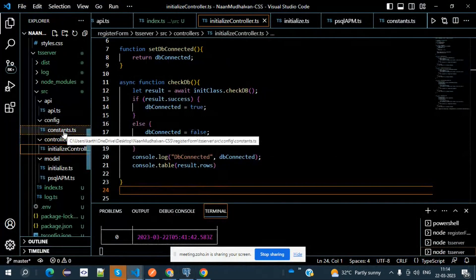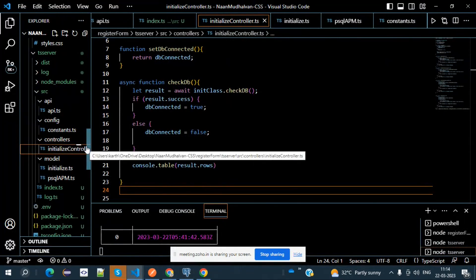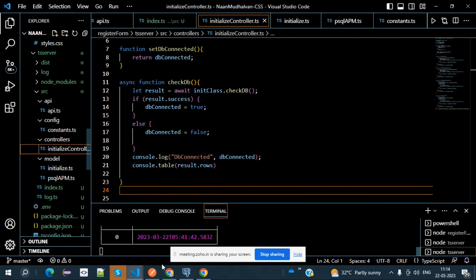Once this setup is over, you can have any number of methods — whatever methods you want. You can perform all CRUD operations. CRUD stands for Create, Read, Update, and Delete.